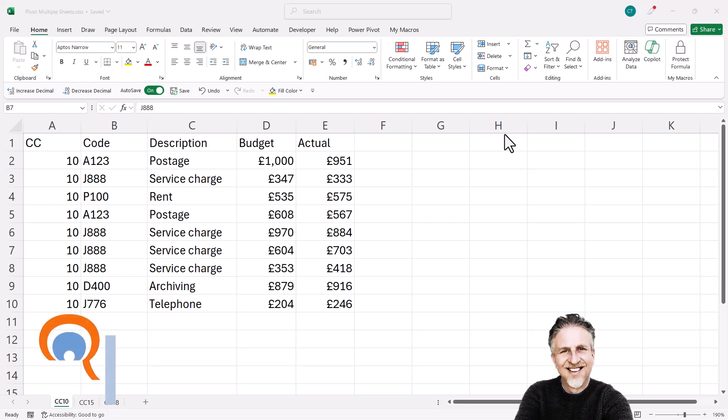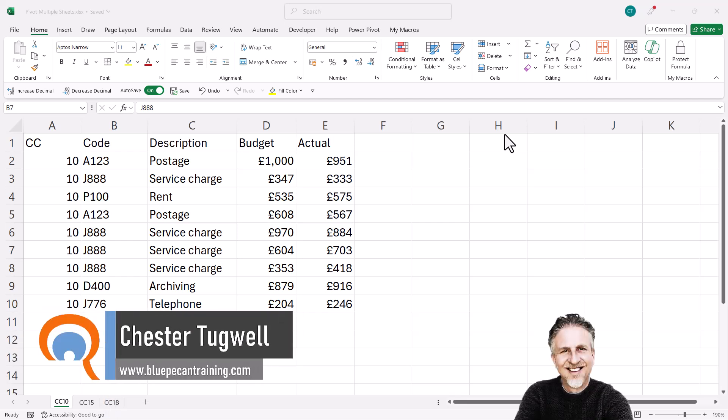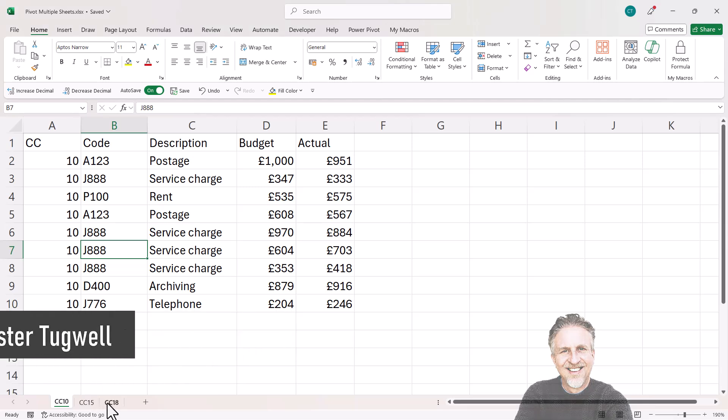You're in Microsoft Excel and you want to create a pivot table from multiple sheets. In this scenario, each sheet has the same column headings.